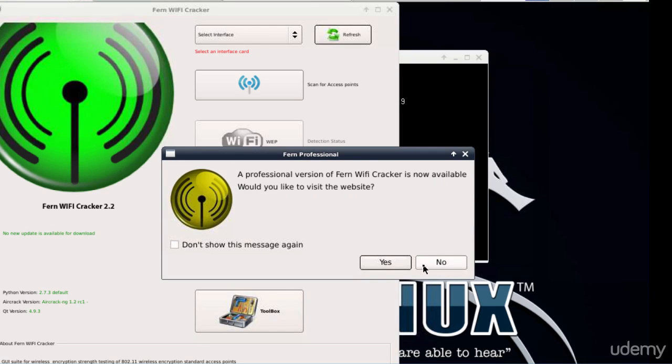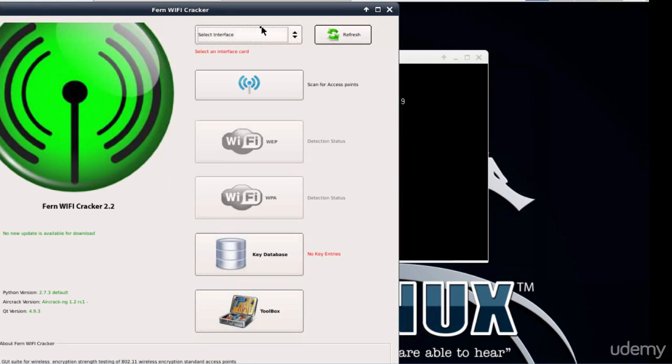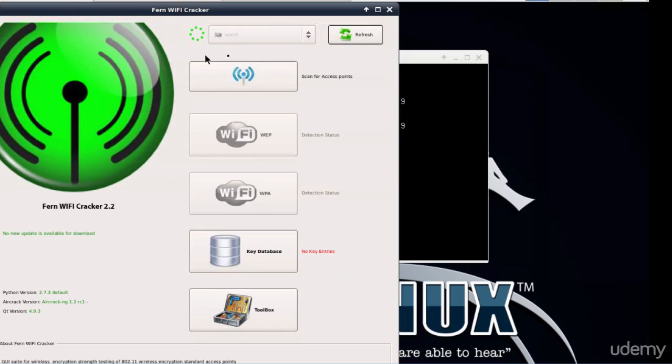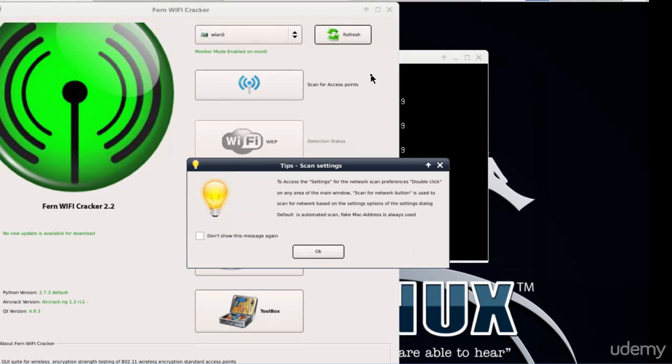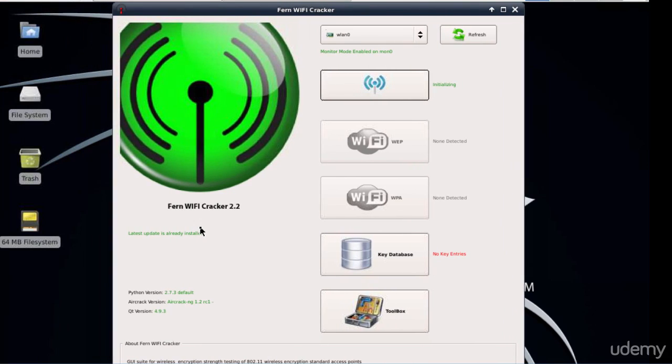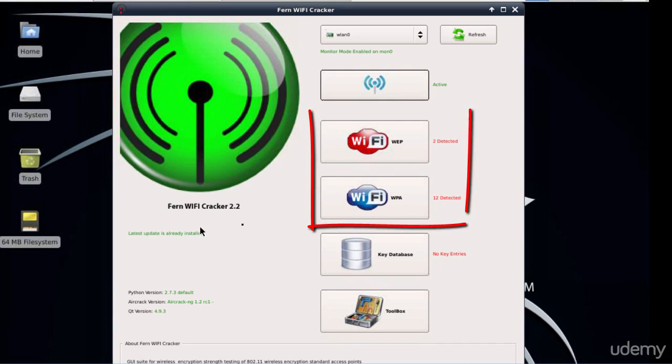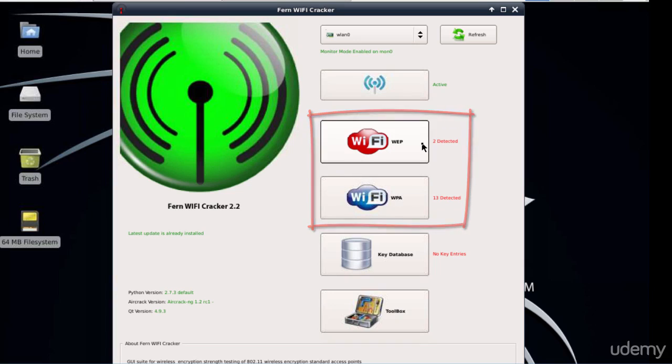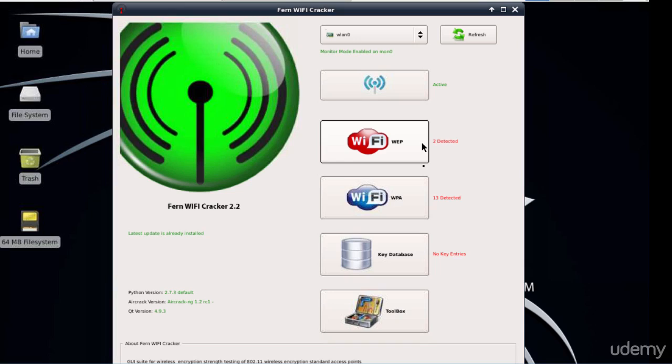We start by selecting our wireless interface WLAN0. Fern is smart enough to put our interface into monitor mode in case you didn't put it yourself previously. Next we can scan for the available access points. After a few more seconds the scanning is complete and Fern has discovered two WEB encrypted wireless networks and 12 networks that are using WPA or WPA2 encryption. As one of the two wireless networks that are using WEB encryption is our wireless lab network, I wonder what's the second one. This is a good example that people are still using WEB encryption these days and they really shouldn't. Anyway, let's click the WEB button in order to continue.